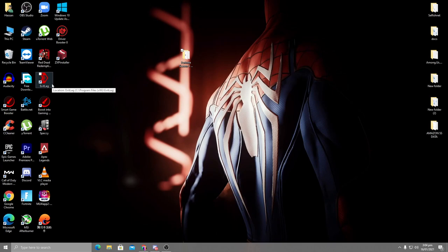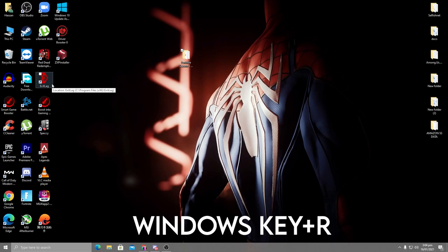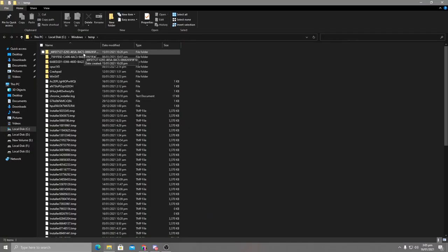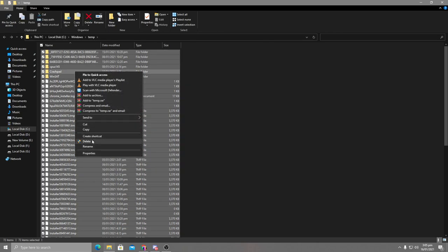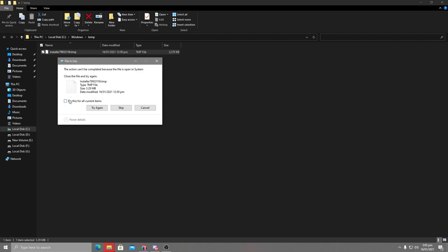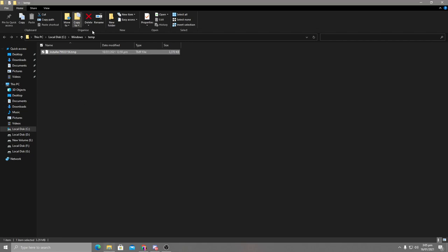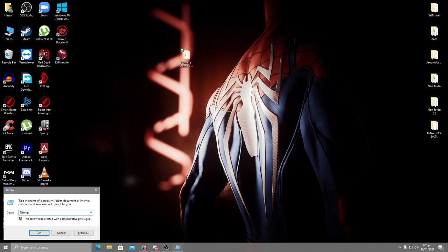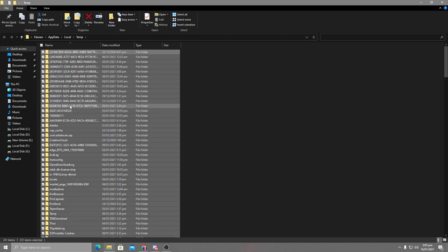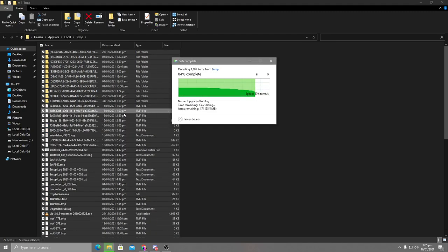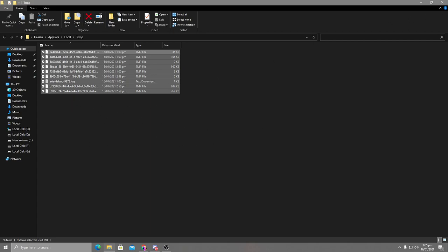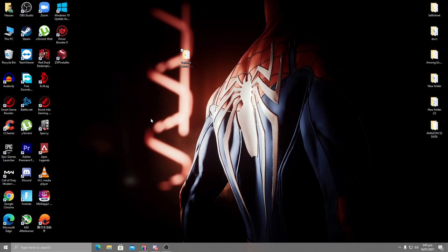Next, delete all junk temporary files from your PC, as these can cause crashes in Fortnite. Press Windows + R, type 'temp', press Enter, then select all files with Ctrl+A, right-click, and delete. If a file is in use, click 'Do this for all' and skip those files. Then press Windows + R again, type '%temp%', click OK, and again select all, right-click, delete all files, clicking 'Do this for all' and skip files in use.